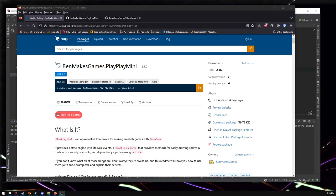Hello Internet. A little while ago I made a video about PlayPlay Mini. You don't have to watch that video. I will summarize PlayPlay Mini. It is a C-sharp framework for making games that runs on top of monogame.